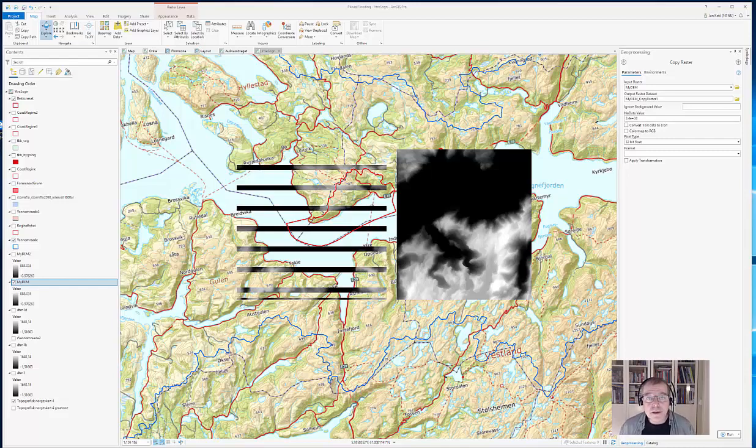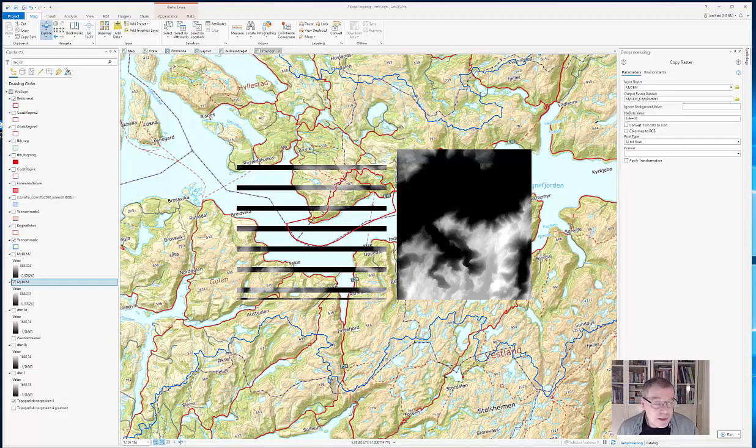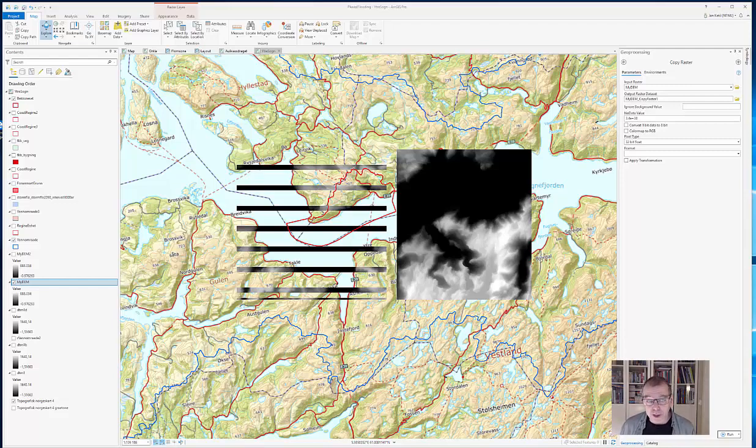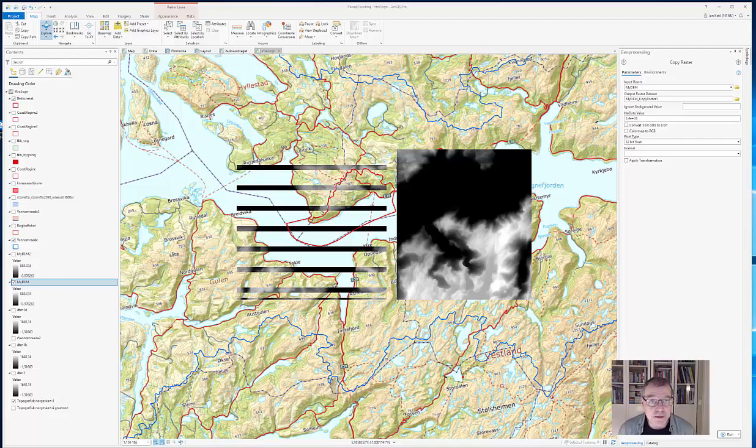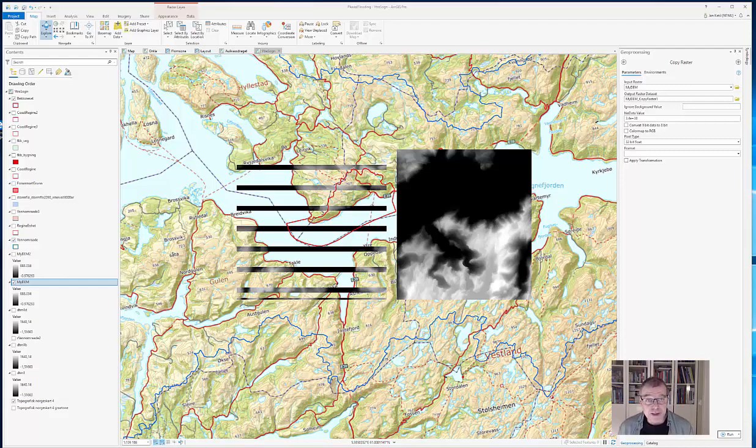Hello, this is Jan-Ketil Rød. I'm going in this video to demonstrate for you how we can solve a really annoying problem. You see it here displayed in ArcGIS Pro, a digital elevation model only partly displaying.